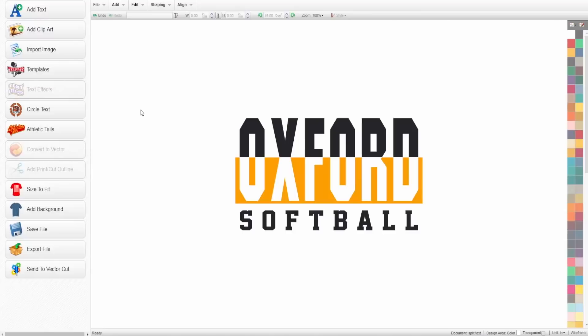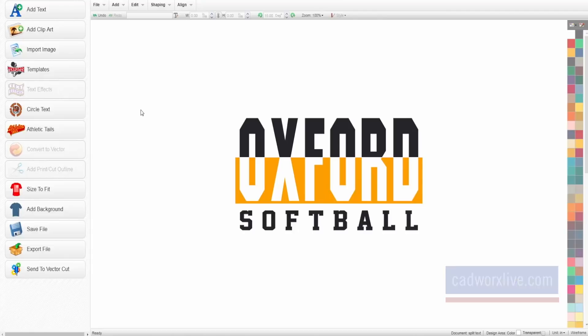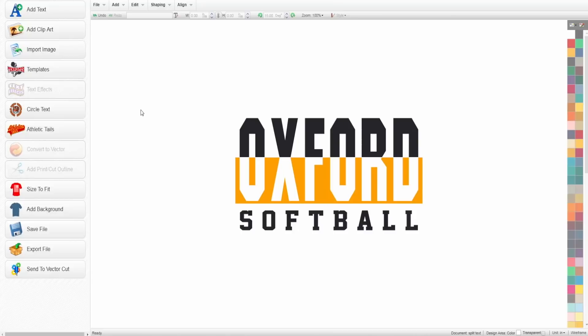So let's hop over to the screen and show you how it works. Here I have CAD works live brought up. We are in the design software side of everything and this is where all your clip art, your text, and all of the designs you've created before are housed. You can see that I have brought up on the screen the split text effect that we are going to be recreating.